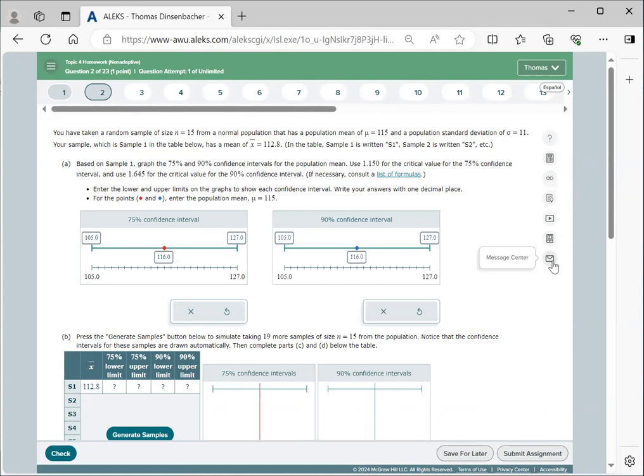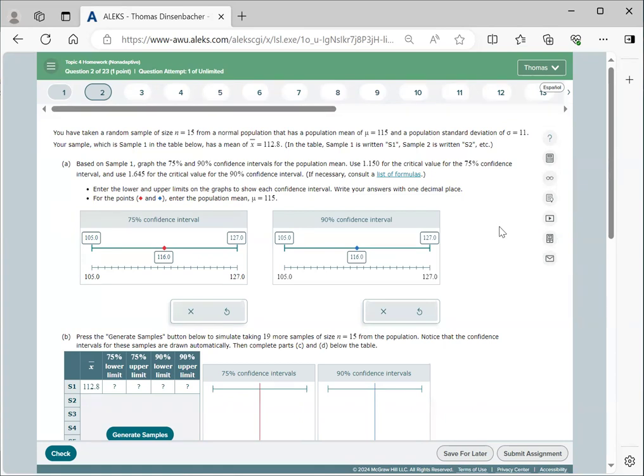Here's that message center option that I've mentioned in previous videos. That lets you send a message to your instructor and include a link to one of these questions, so that if you have a question about a specific item that you're working on, you can use this message center option to request assistance.